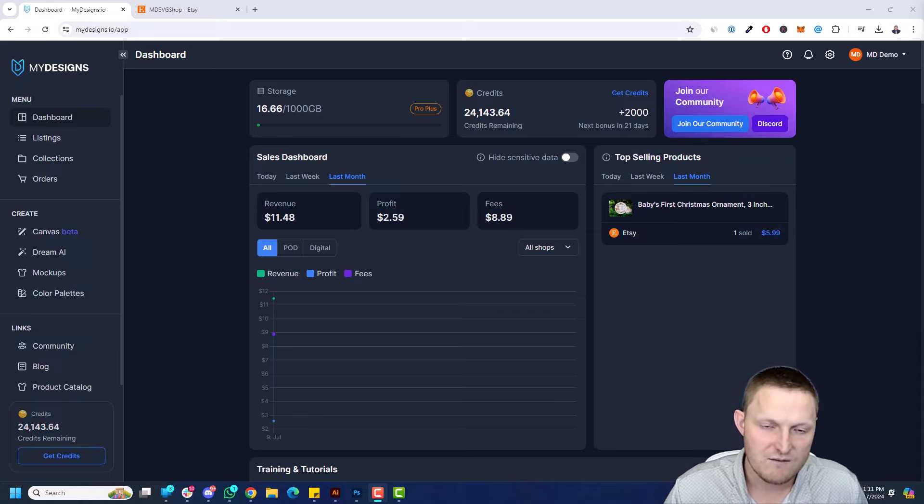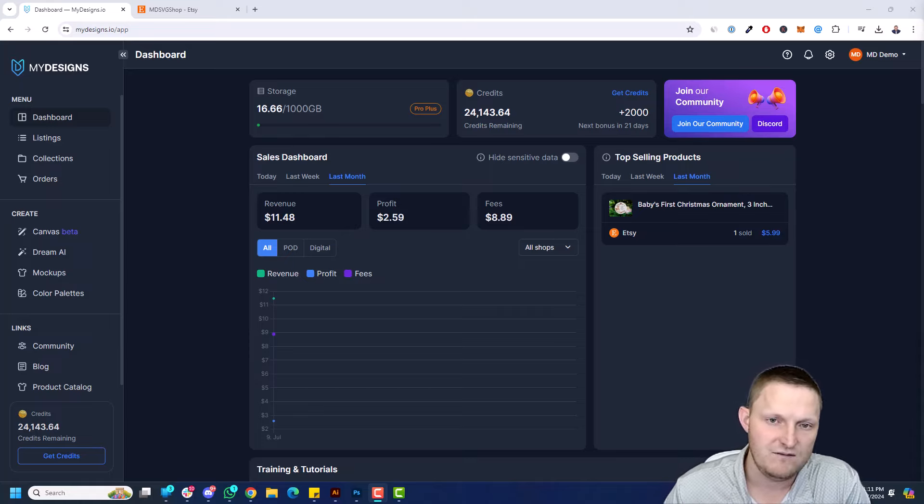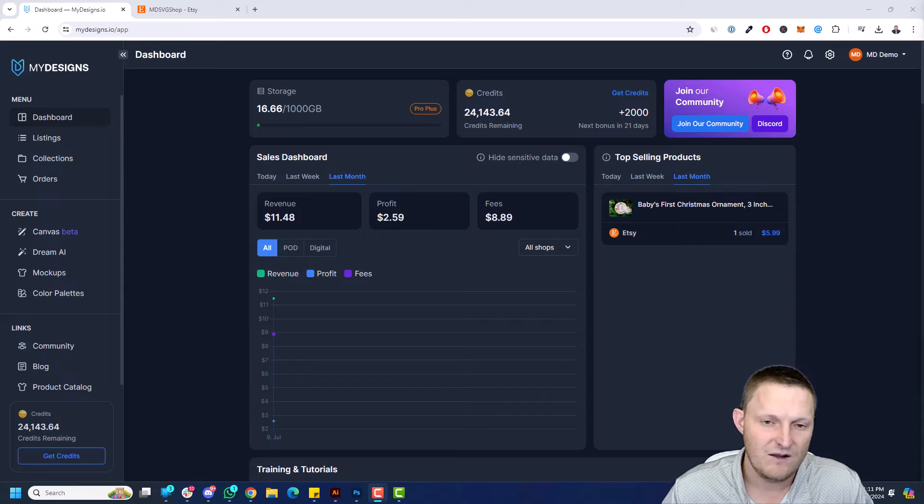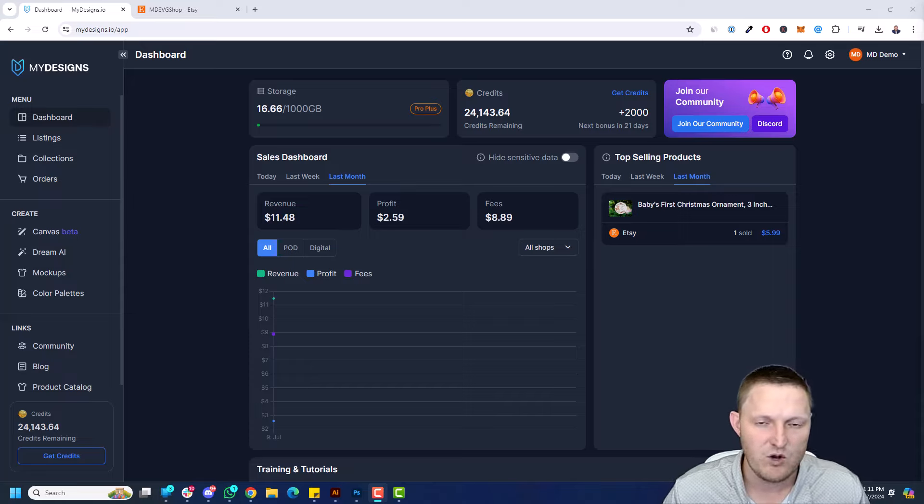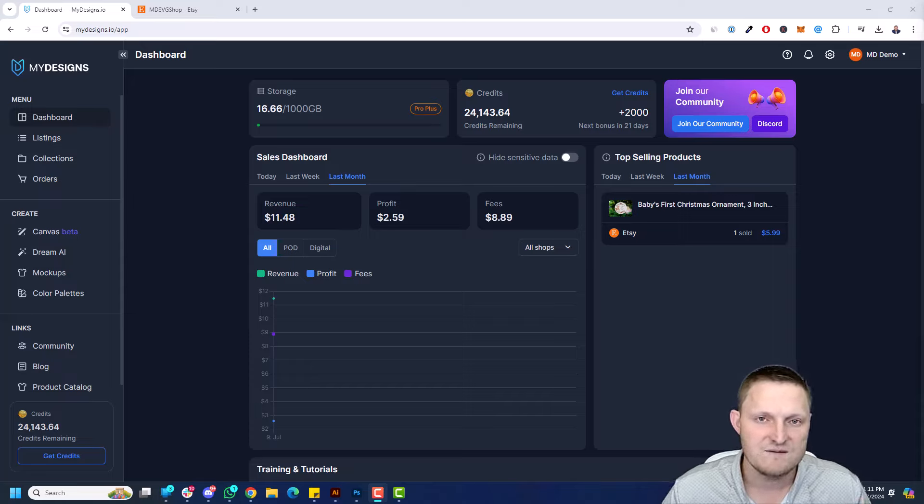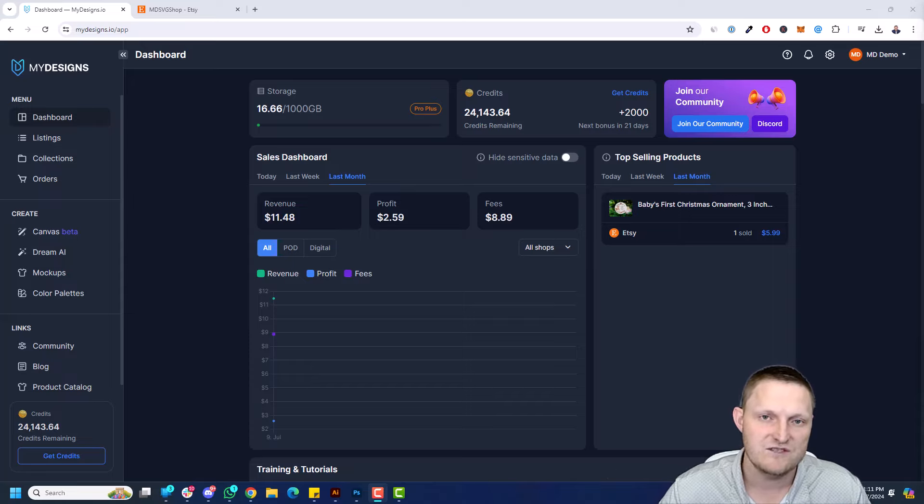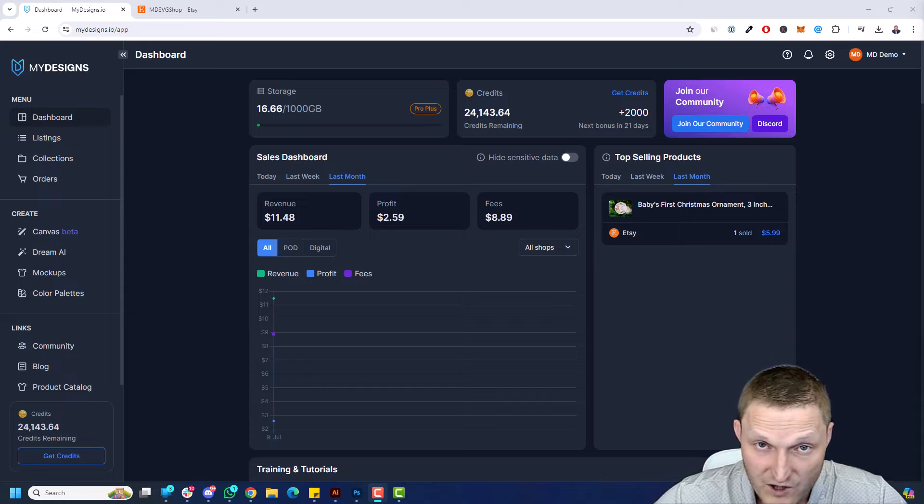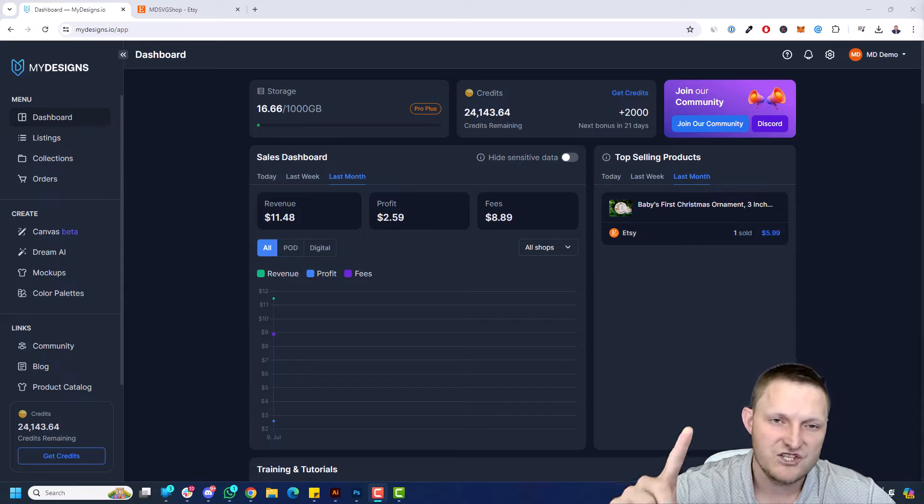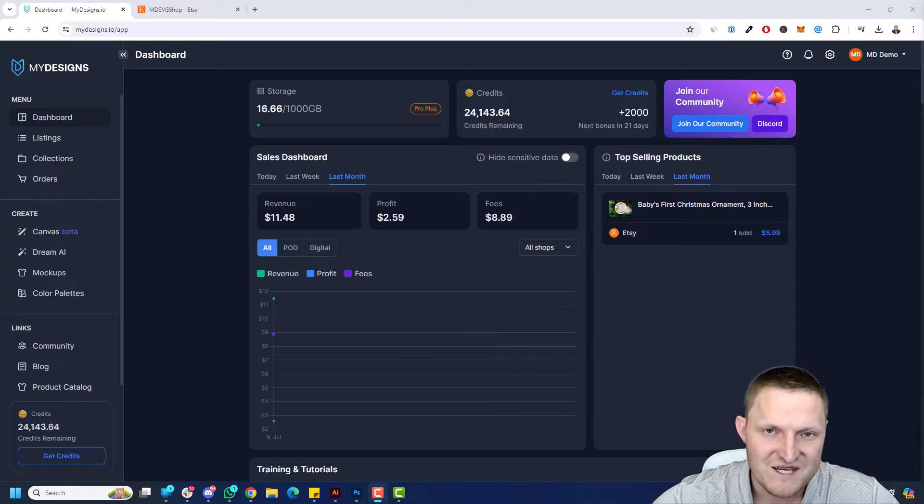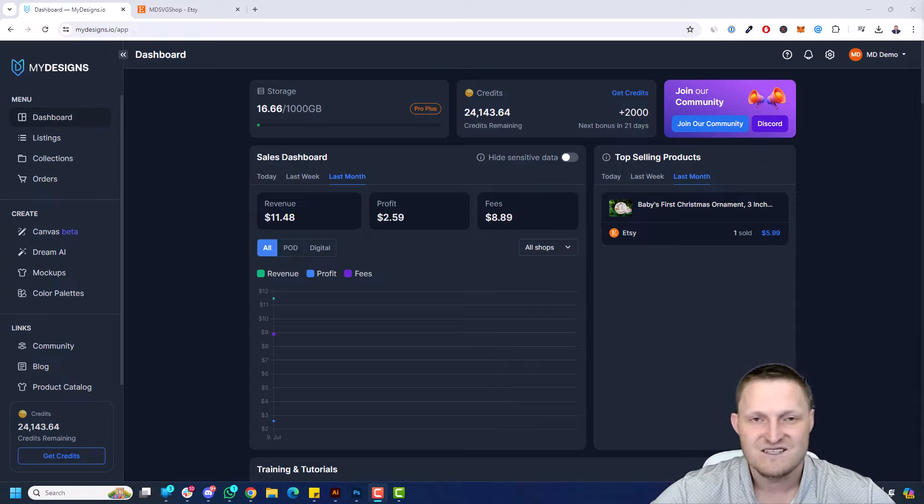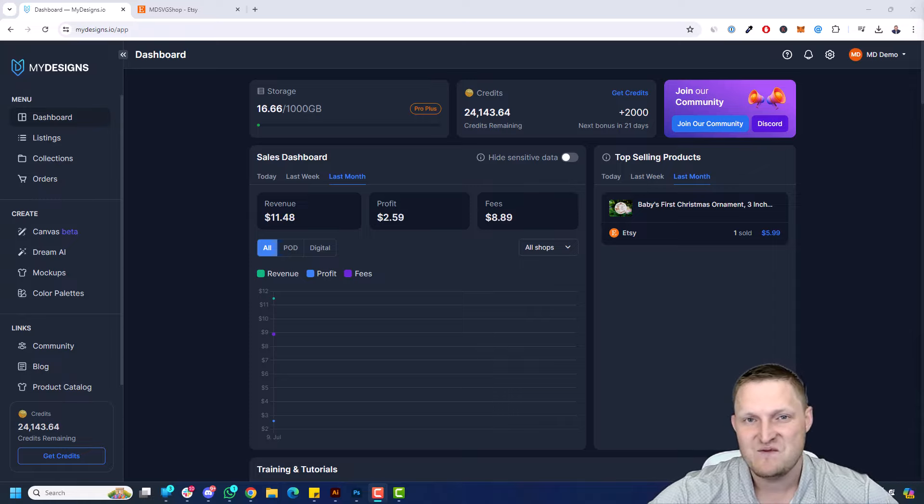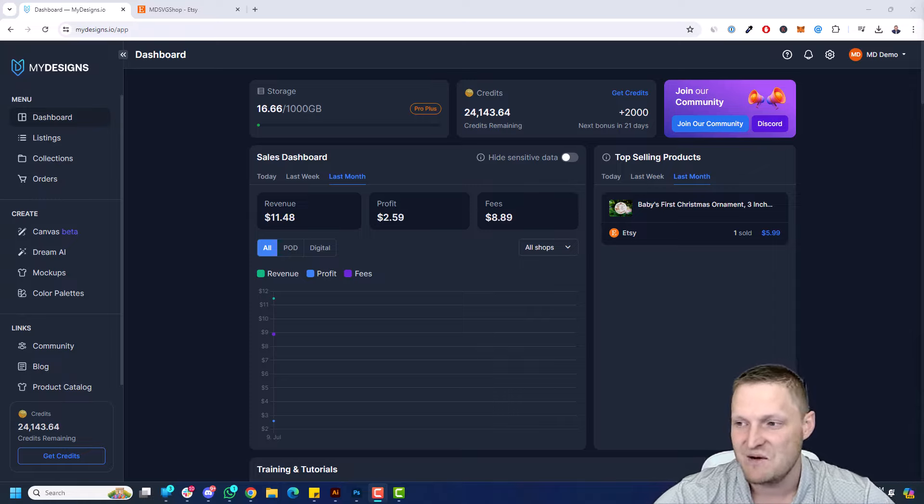So if you're not using MyDesigns for doing your print-on-demand fulfillment, like maybe you're using Printify, Printful, or other platforms, you can import those listings, make these changes, sync them back, and continue to use the platform that you want to fulfill your products. This is just step one of many different steps that are coming to MyDesigns, so I'm excited to show you this video. Let's jump right into it.